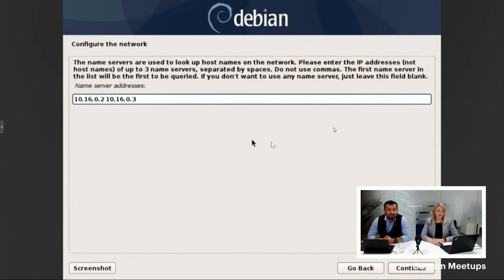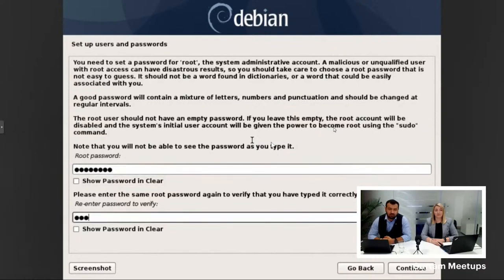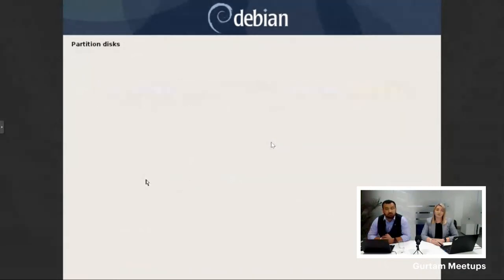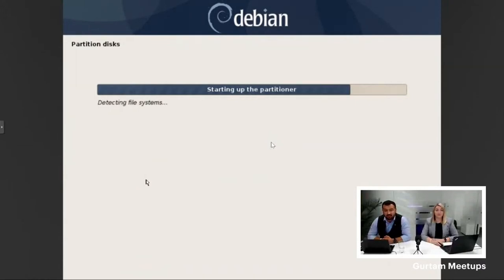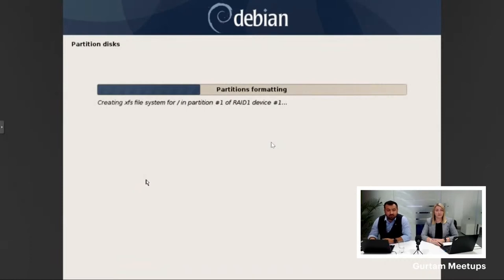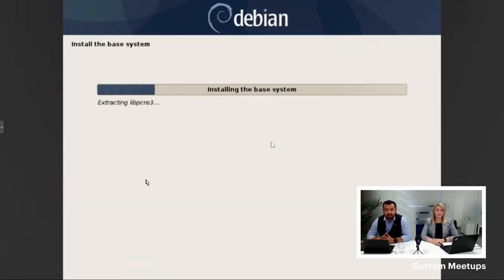Going further, the installer proceeds with detecting disks. If you have a single hard disk drive, it will detect it automatically and proceed with partitioning and installing. If you have multiple disks, this is the section where you select which ones to use for installing VLON Local. It's important to mention that without access to the outside world, installation is not possible. Your server must have internet access, as this is required for the installer to download components of Debian.